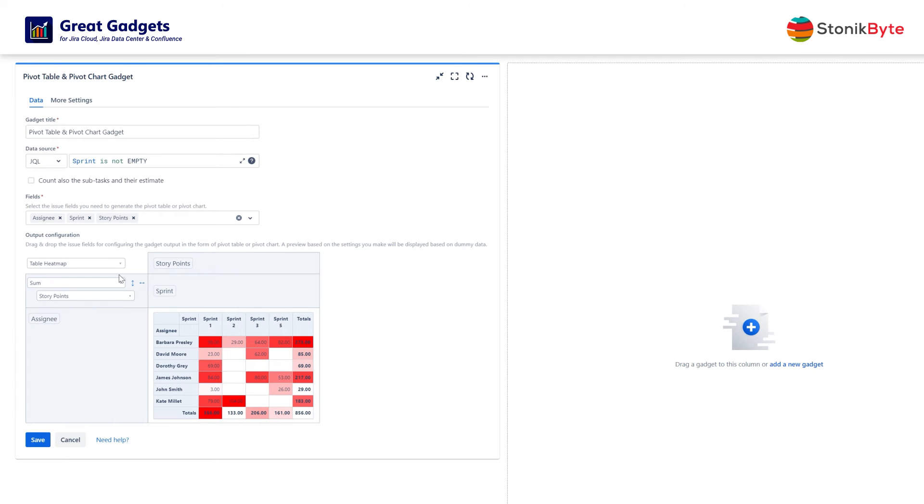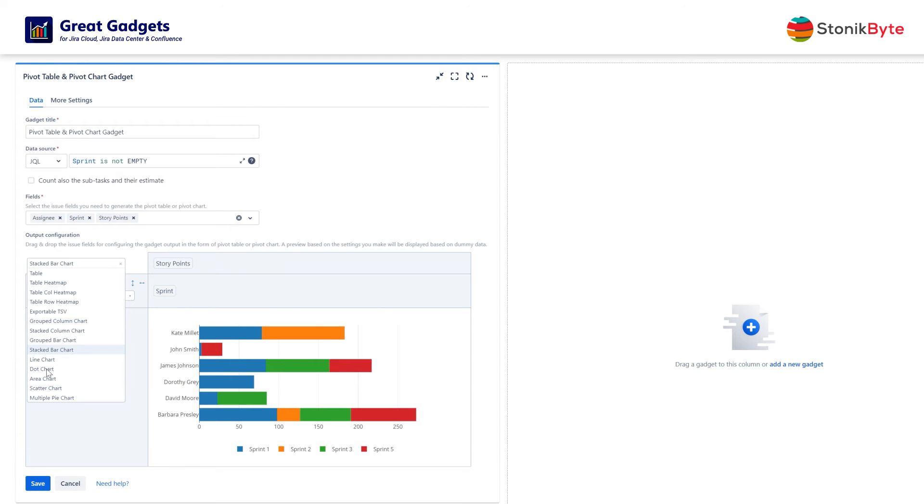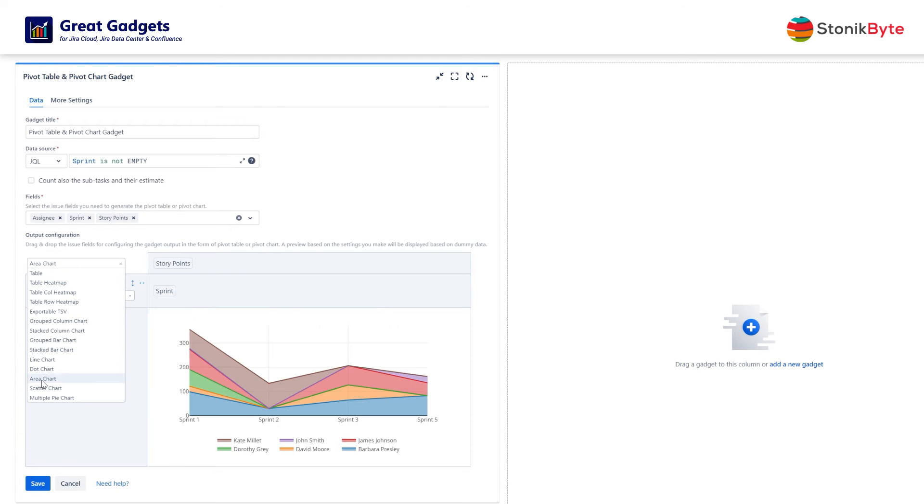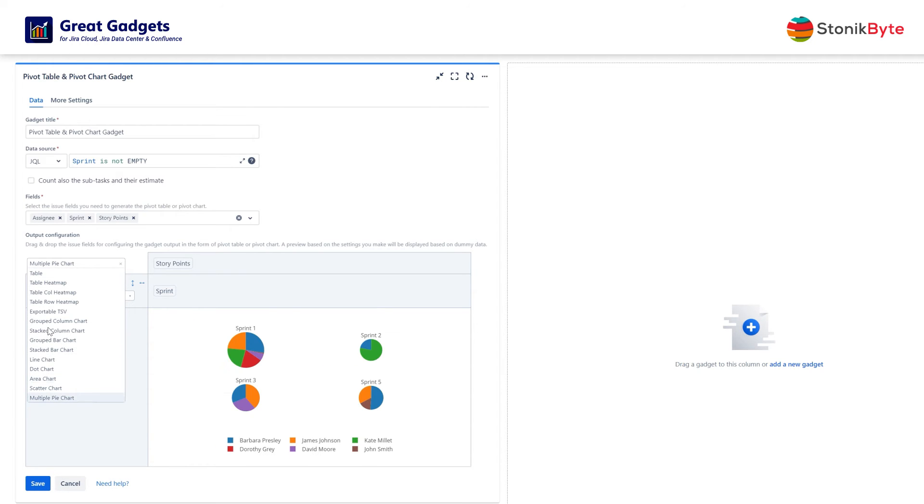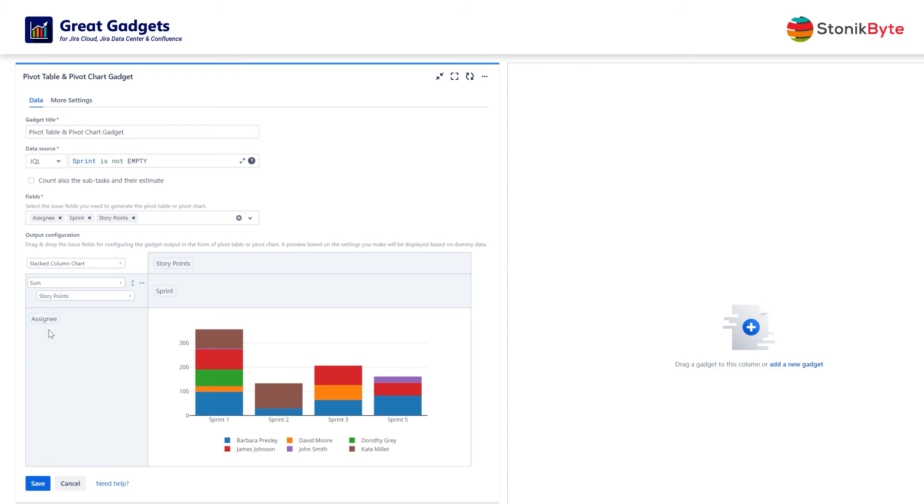You might prefer a chart instead of a table. In the configuration panel, choose the appropriate chart type. In this case, the stack column chart would be a great choice.